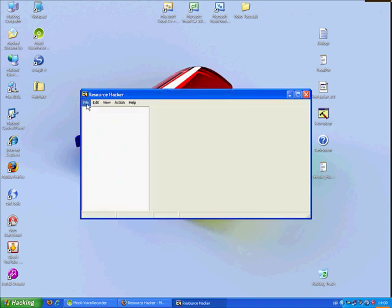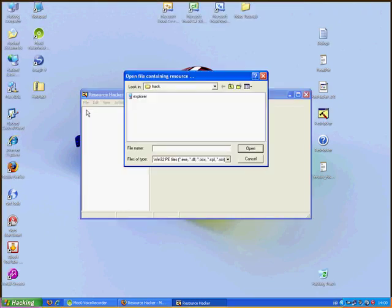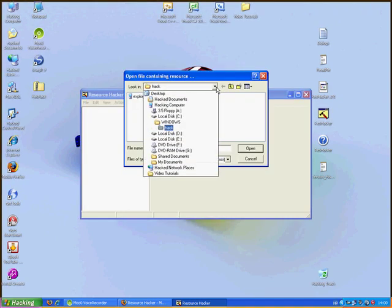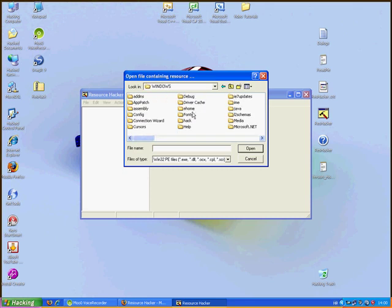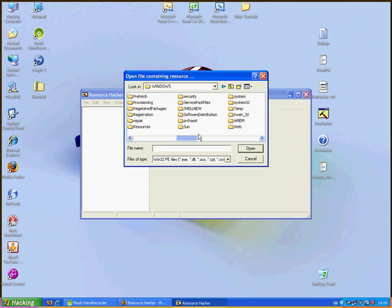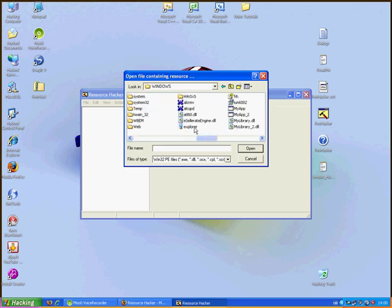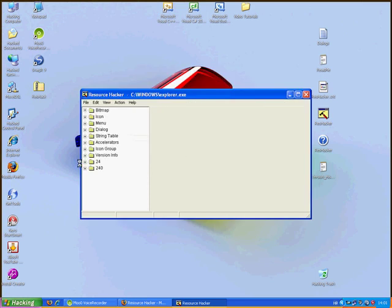Click File, Open. Go to my computer, click C, Windows, choose Explorer. It's a blue computer, like my computer. Open it.